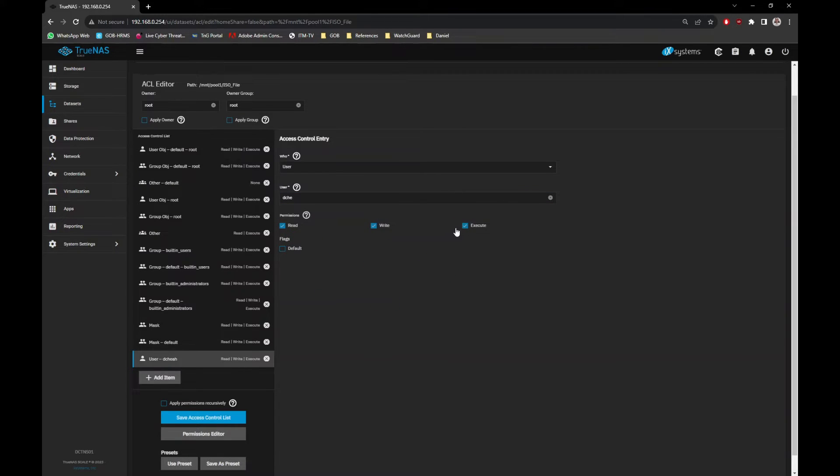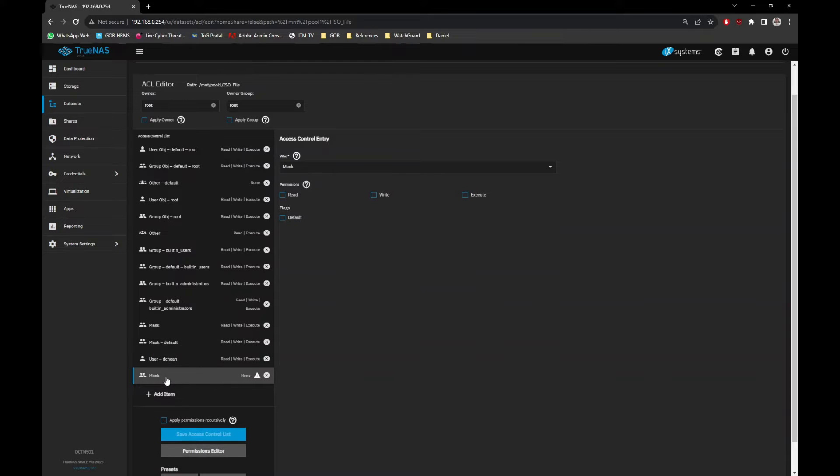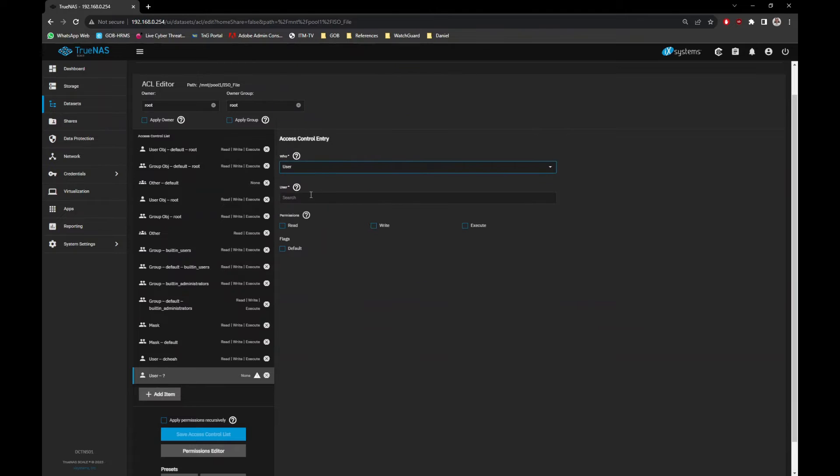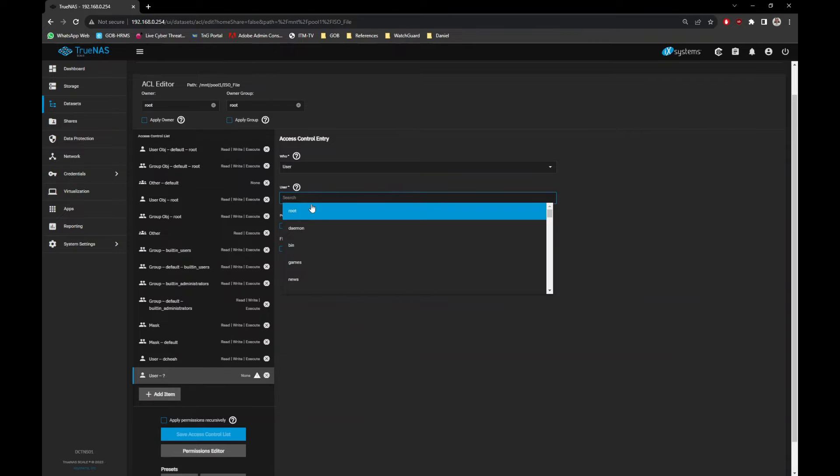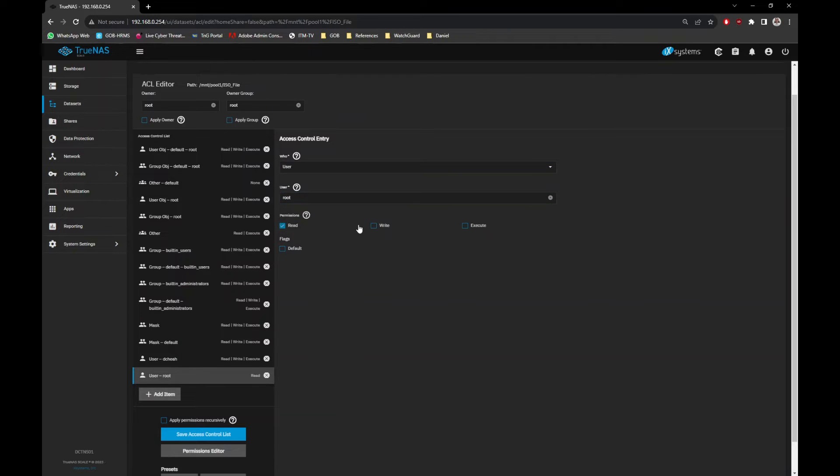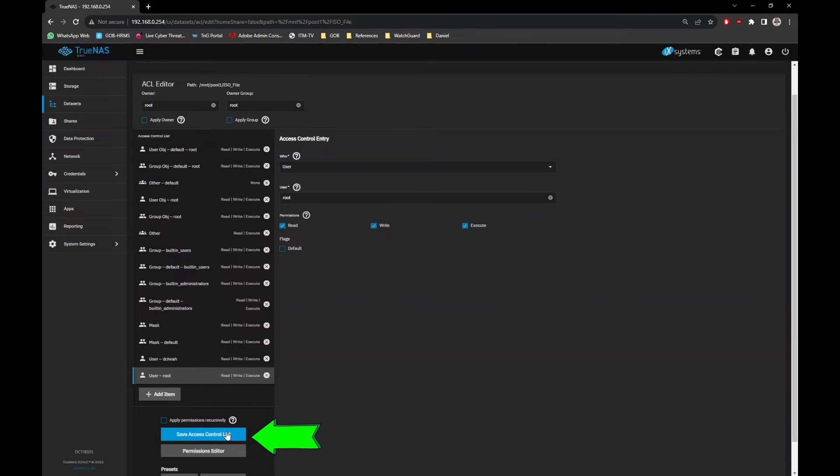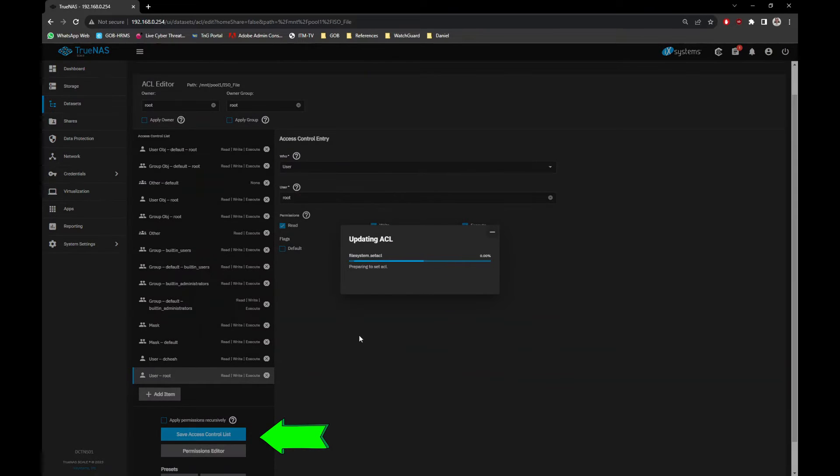We also need to allow the root user to access that same folder too. Click on Add Item button, select User option and select the root username too, and apply the same full permissions. Now, click on the Save access control list button.